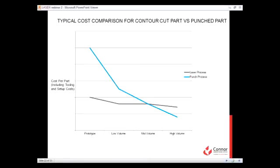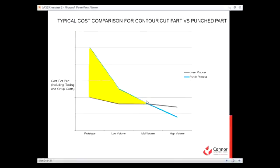This is a typical cost comparison model for punched parts versus contour cut parts. Note that the highlighted area is ideal for laser cutting. Generally, the cost of tooling is a factor until approximately the mid-volume area, where it becomes more cost efficient to punch these parts out. Where this point lies on an individual part may vary greatly, depending on the complexity, amount of features, and type of material, but will always follow this curve.